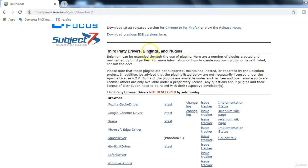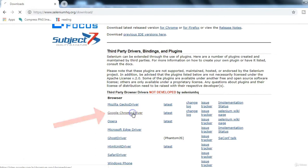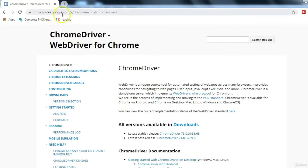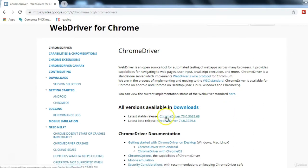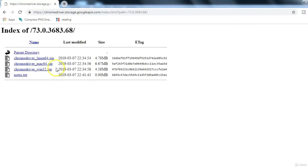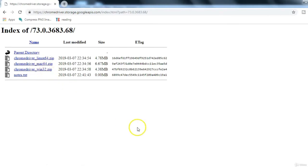To find Google Chrome Driver, scroll down to the Third Party Drivers section. Click on the Chrome Driver link and it will navigate to sites.google.com. Find the stable release for Chrome Driver and click on it. On the next page you will see different distributions depending on your operating system: Linux, Mac, or Windows. Click the appropriate one and it will download the zip file.